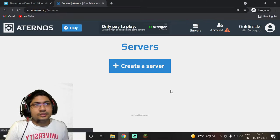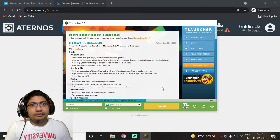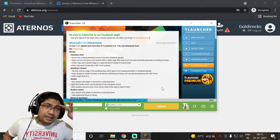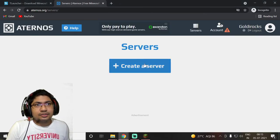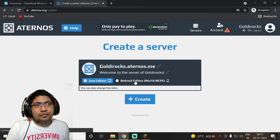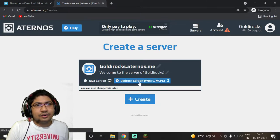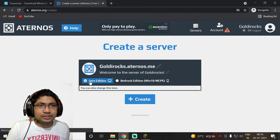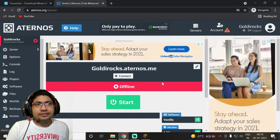Done — now for the second part. Before creating a server, T Launcher should be fully installed first, as we need its files. Once it's installing, go to the 'Create a Server' option on Aternos. Choose which version you want — Java Edition or Bedrock Edition. Since we are using the free version, Java Edition is required, so click on Java Edition and then click Create.